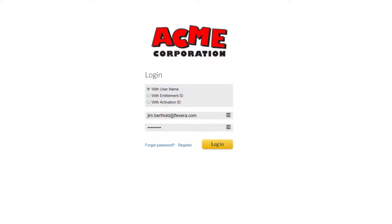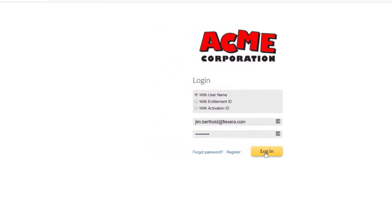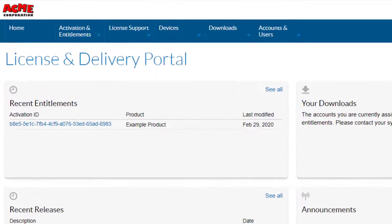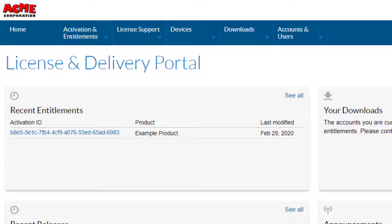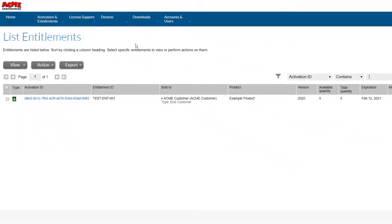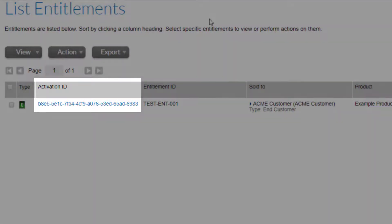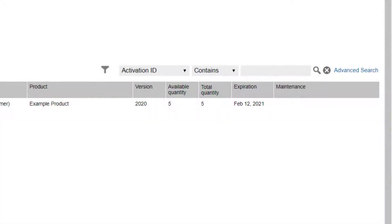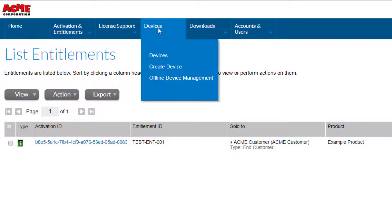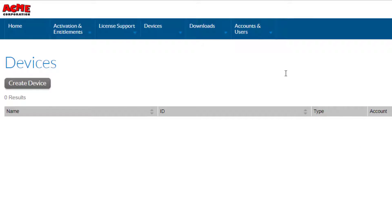Before we run the Capability Request example to perform the license activation, let's log in to the customer-facing FlexNet Operations portal. You should have added yourself as a user of the ACME customer account as referenced in the first FlexNet Operations configuration video. On the home page under Recent Entitlements, the activation ID is displayed for the example product previously entitled to the ACME customer account. Under List Entitlements, the activation ID is displayed along with the entitled and available quantities of 5, and the license expiration. Under Devices, no devices are displayed as we have not yet activated any licenses.